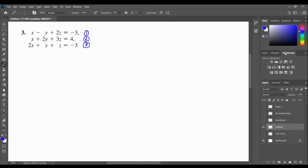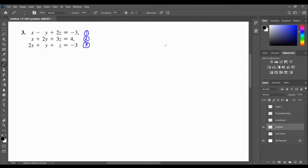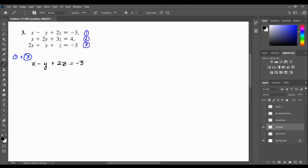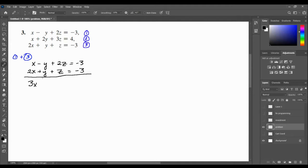However, as I look at these, I do see that we've got a negative right there, and that negative makes it a little easier to eliminate variables. So I'm going to take advantage of that, which means I'll be eliminating y and I have to write z. Let's add equations 1 and 3: x minus y plus 2z equals negative 3, plus 2x plus y plus z equals negative 3. When I add those together, I get 3x plus 3z equals negative 6.